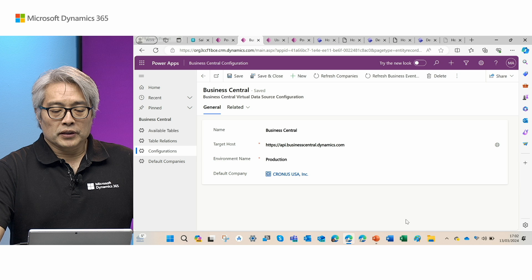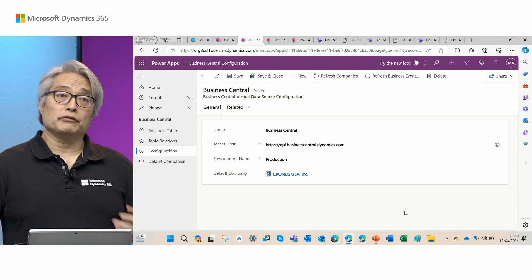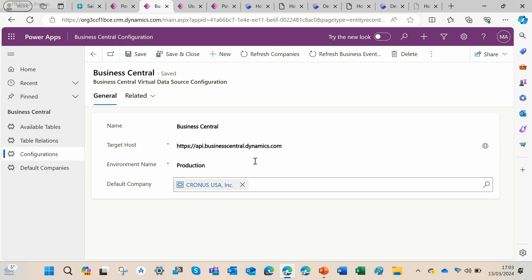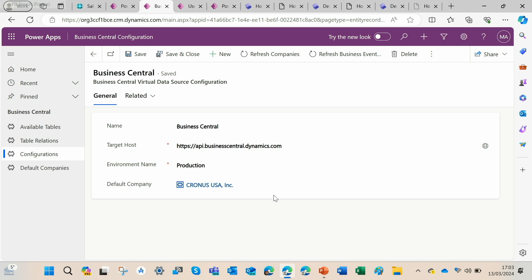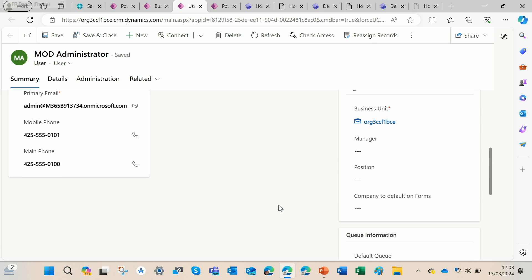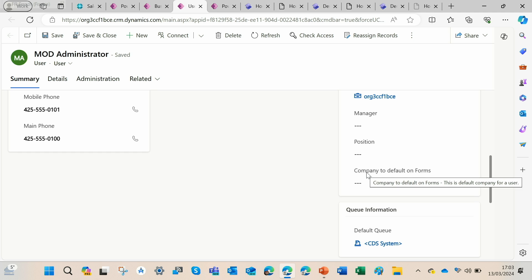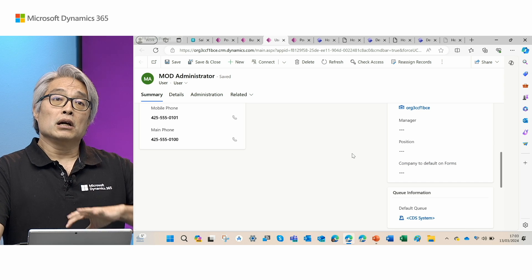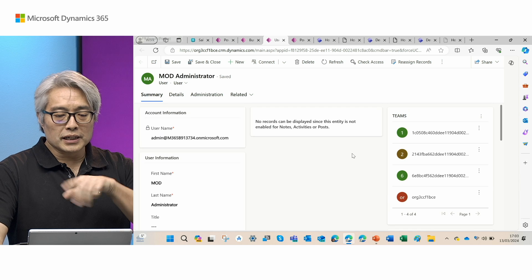Next, I'll show the Business Central configuration app that comes with the Virtual Table plugin installation, where you can set global company settings. Under the configuration tab, the global company setting is set to Kronos USA by default, meaning all apps and Power Pages portals will show sales invoices and sales orders related to Kronos USA. In the Dataverse user table, you can find a user like Mod Administrator and assign a user-specific company setting — the 'Company to default on forms' field — to override the global setting with a specific company.